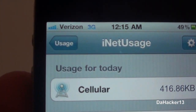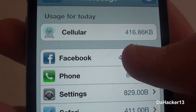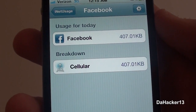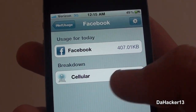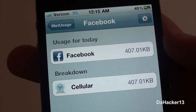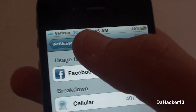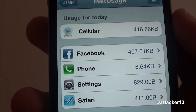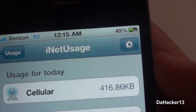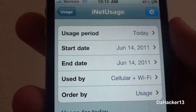So far it will show your usage for today, showing each application. If you use any of the applications over WiFi, it would also show WiFi usage, but since I only use Facebook on cellular, it only shows how much data is used on cellular.